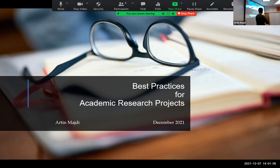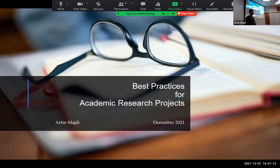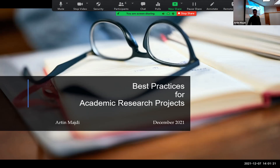Today's talk is a combination of different things: best practices for academic research. I'll start going through project management and open science and reproducible science, and then go through the tools and things like that.